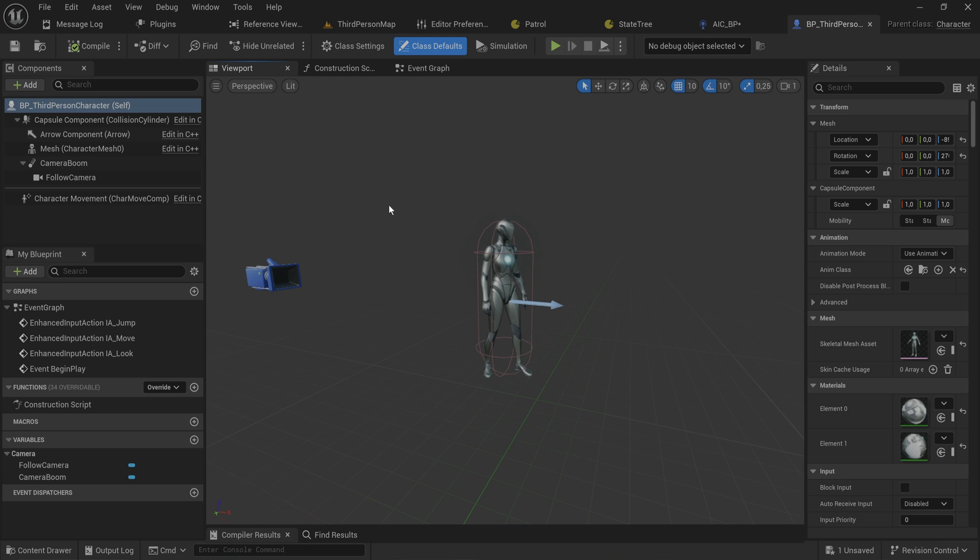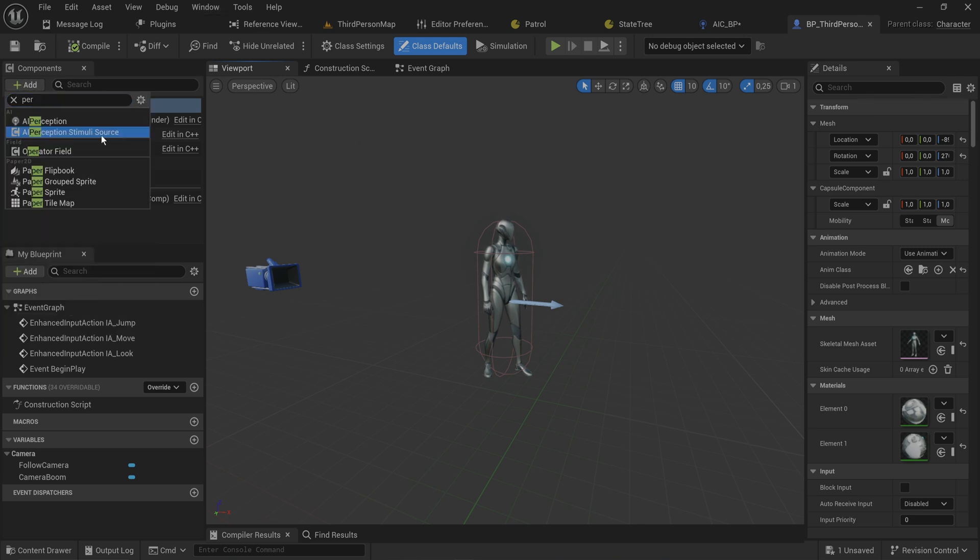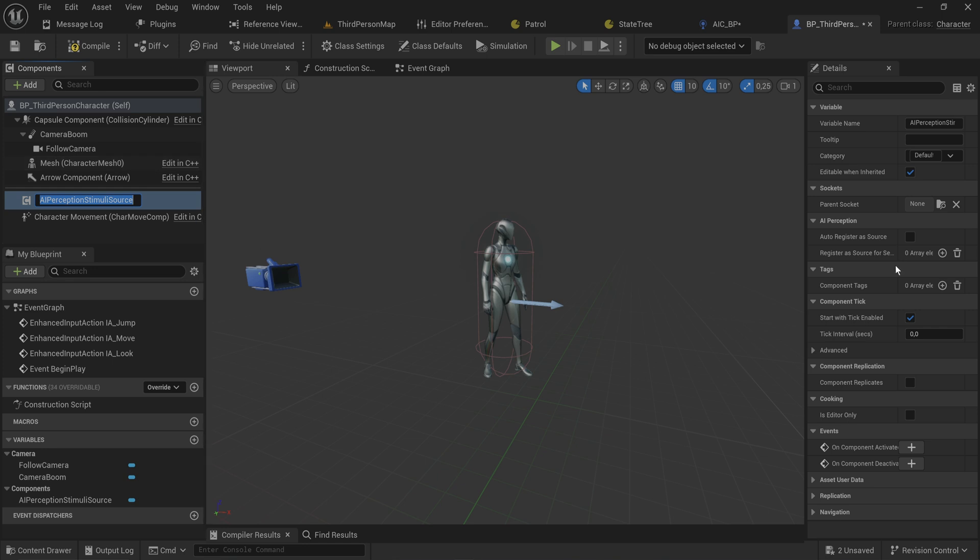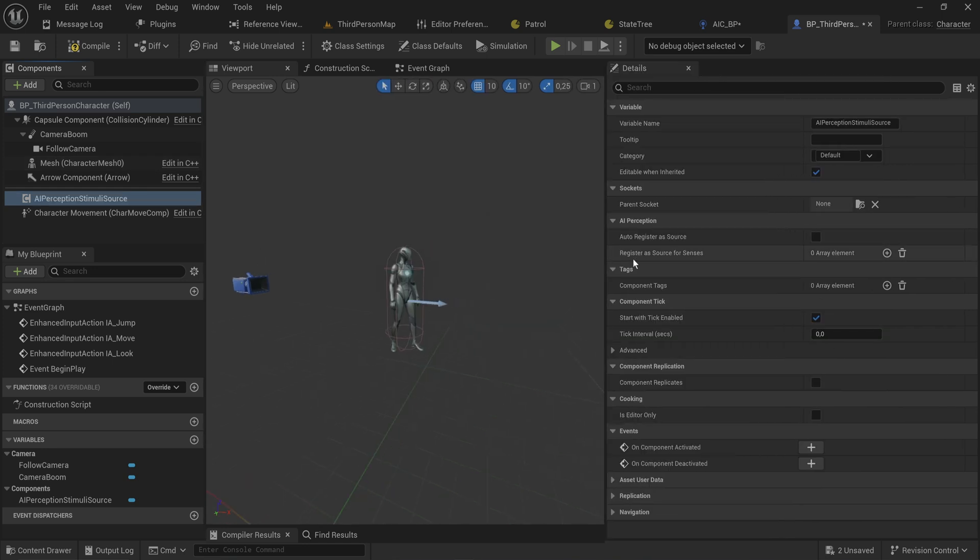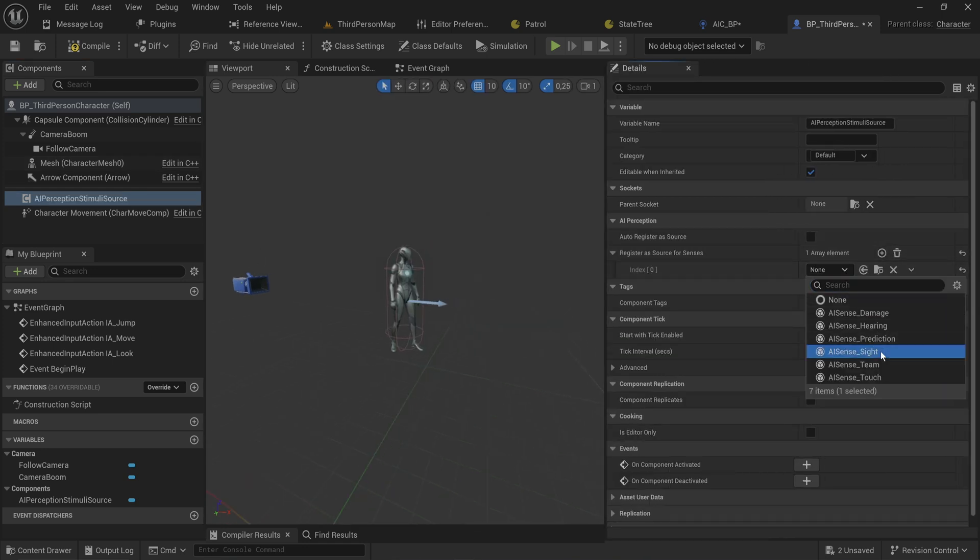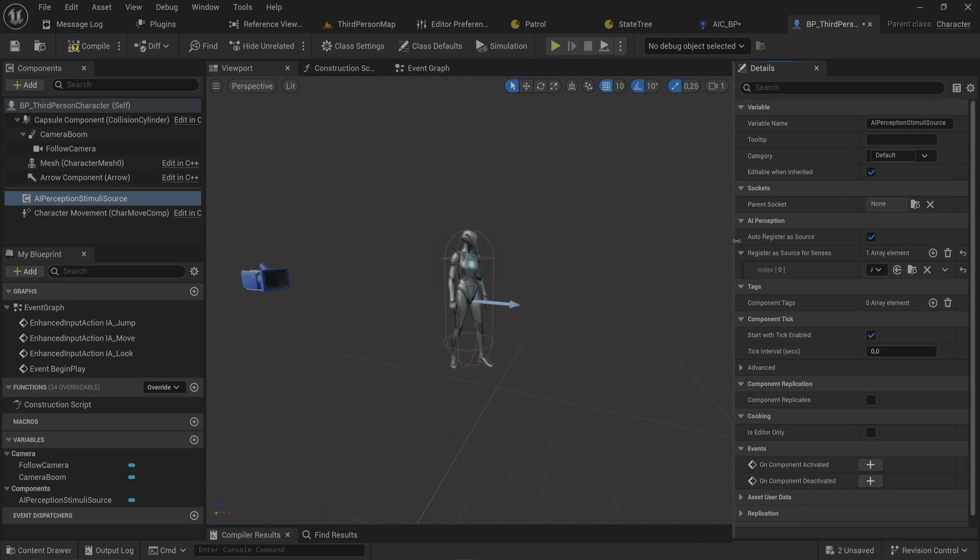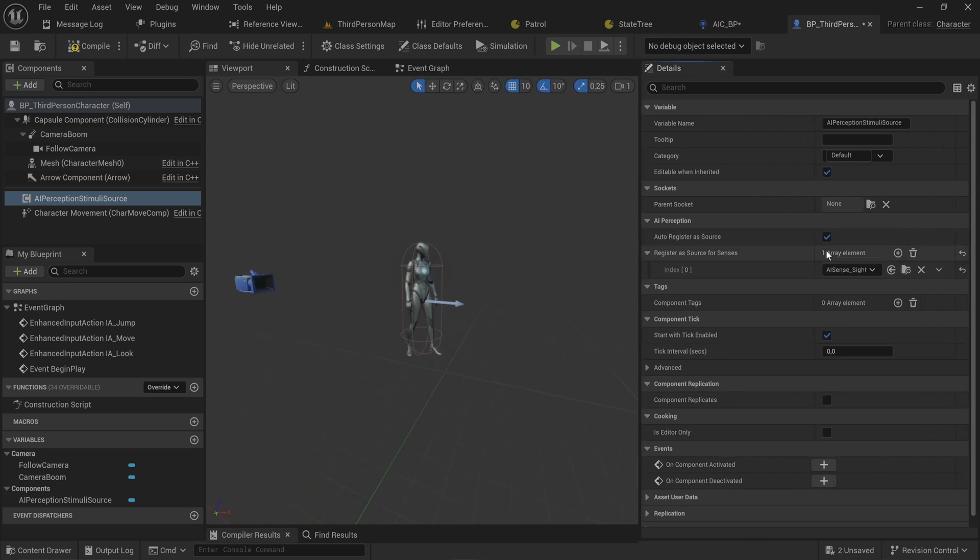Now we do need to go into our character real quick because the AI perception component can only see things that are set up to interact with it. So we need a perception stimuli source, and here we need to say we register this as a sense on the sites. I think you want to set auto register as source as being true, otherwise you need to explicitly turn on the senses.